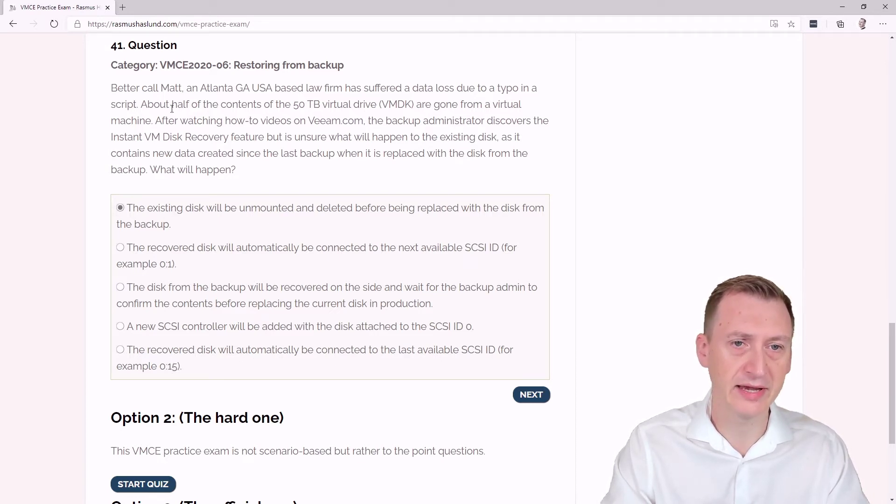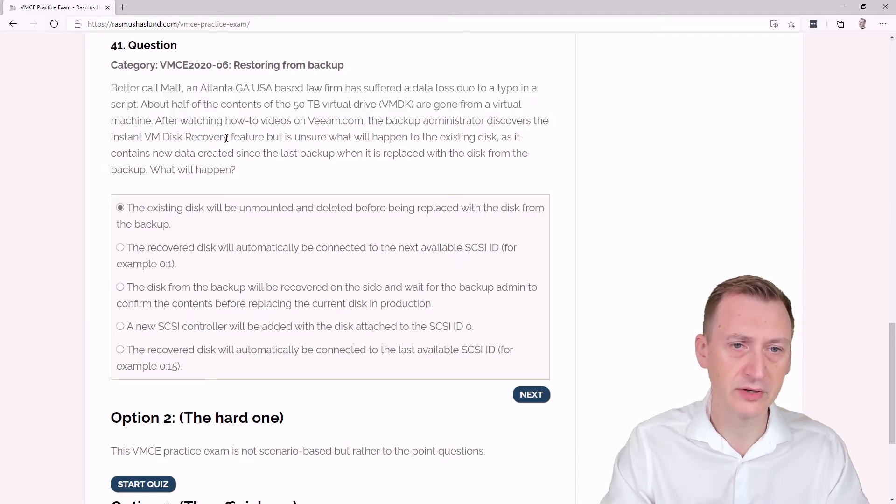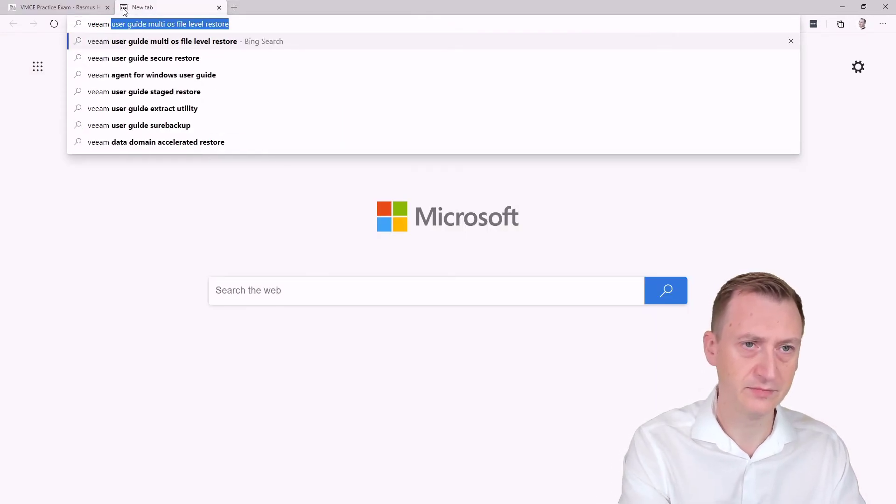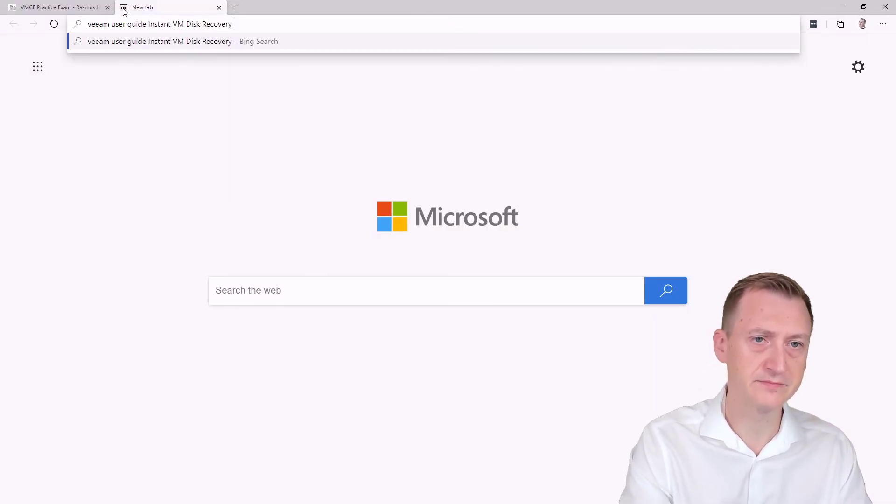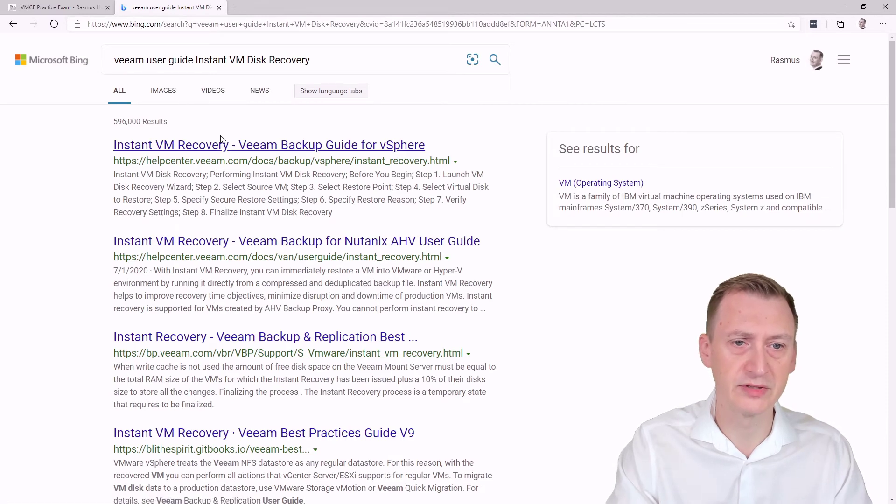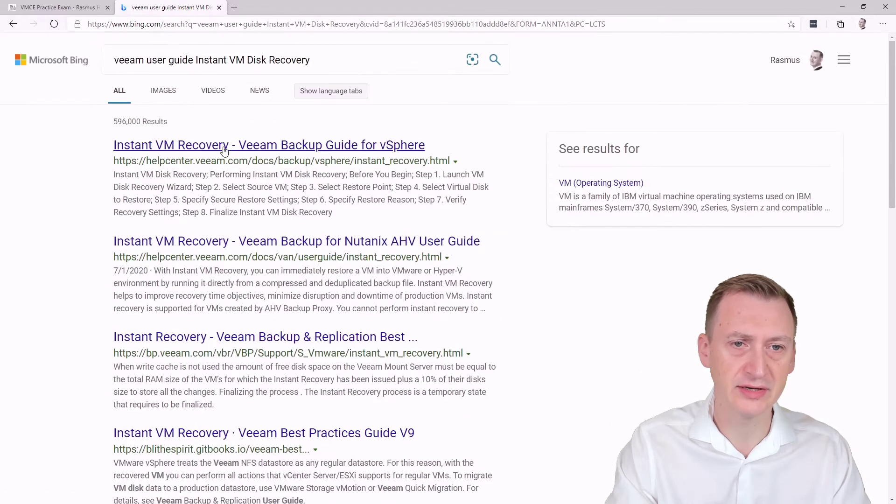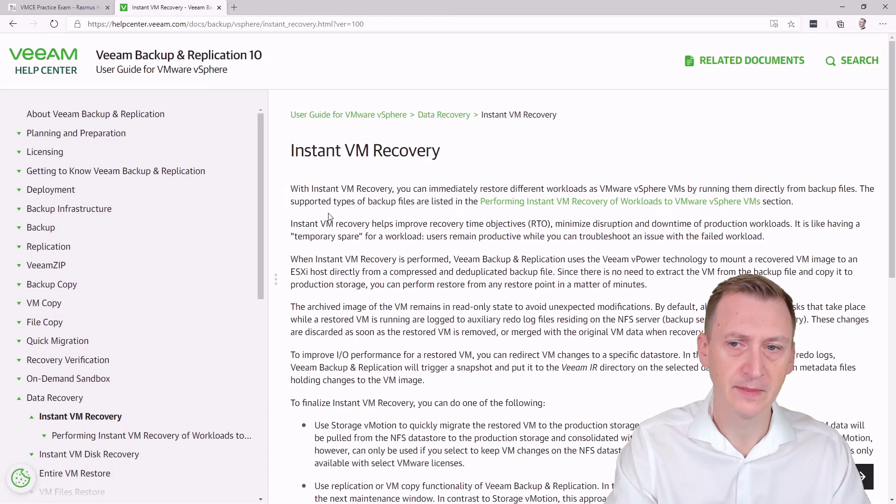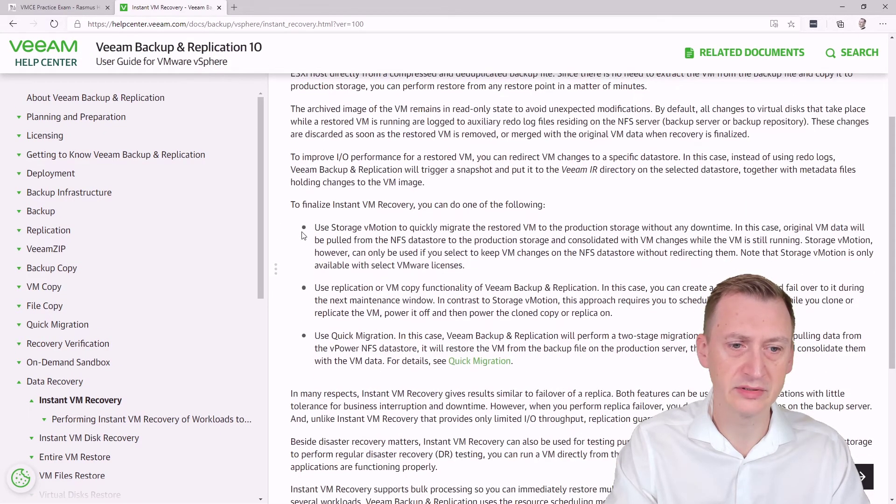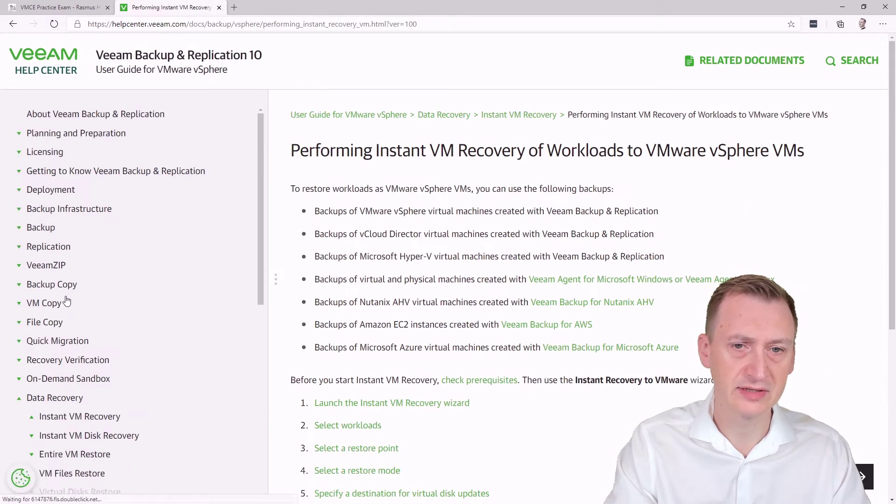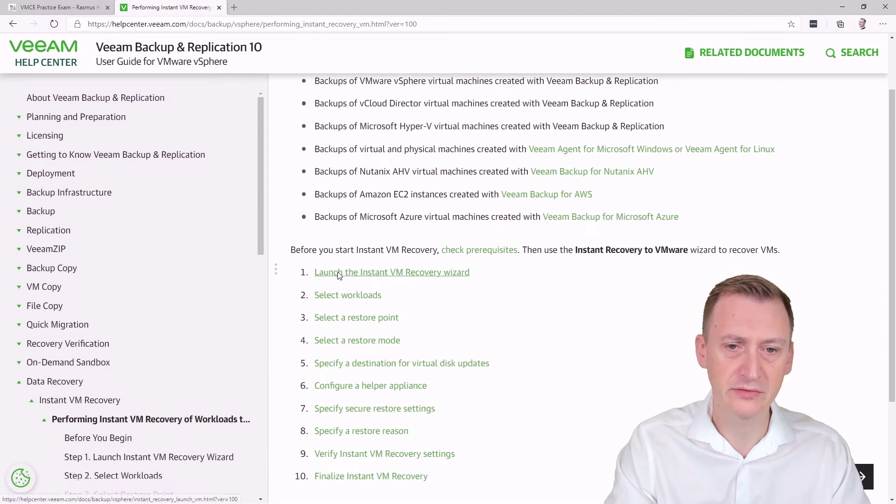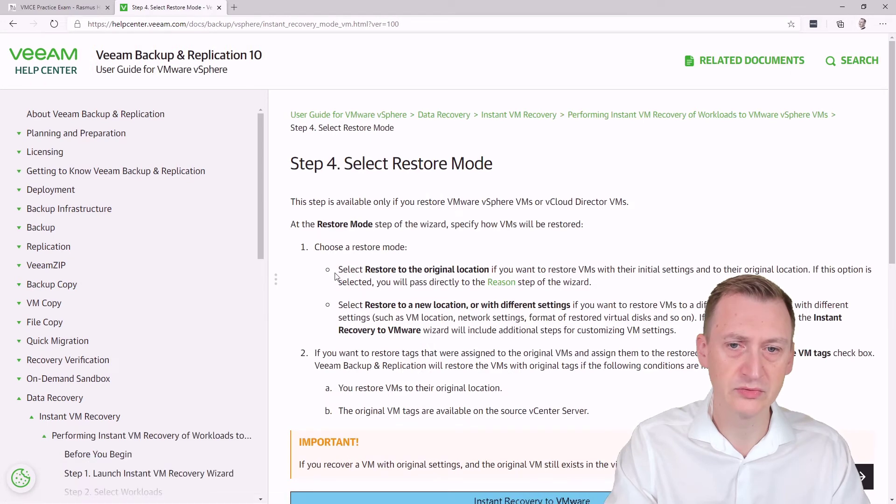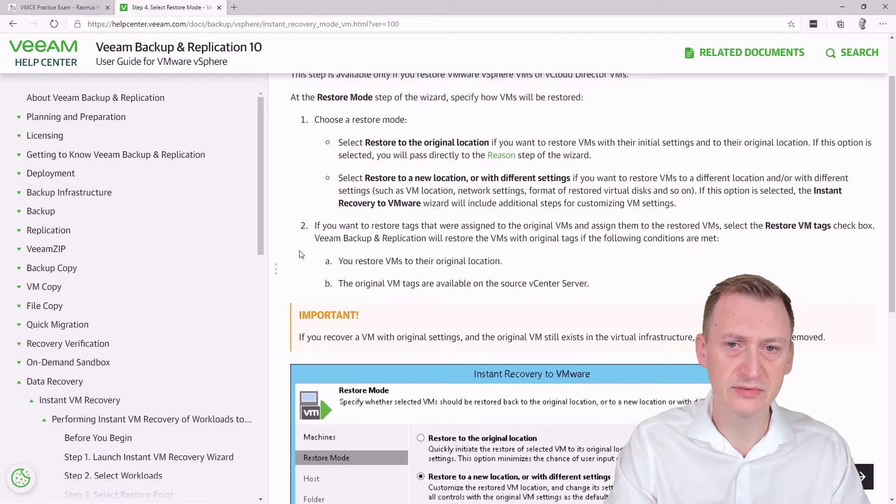So we might actually have to go to the documentation to take a look. Let's see here, it was definitely vSphere, so we would have to go in and say restore mode, restore to original location.